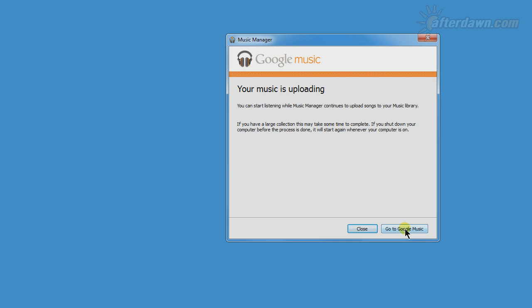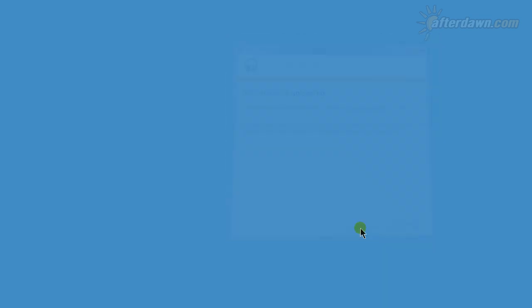At this point, you can continue on to the Google Music website while your music uploads.